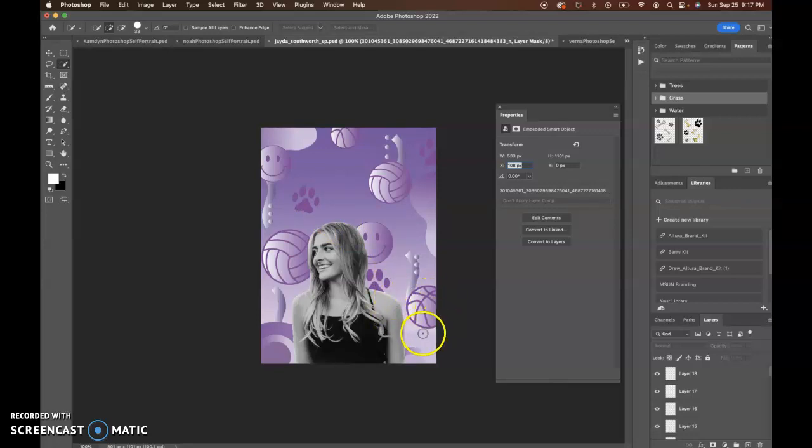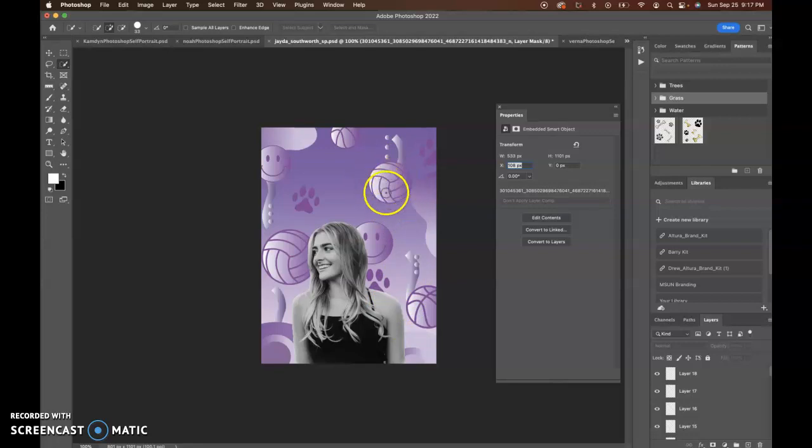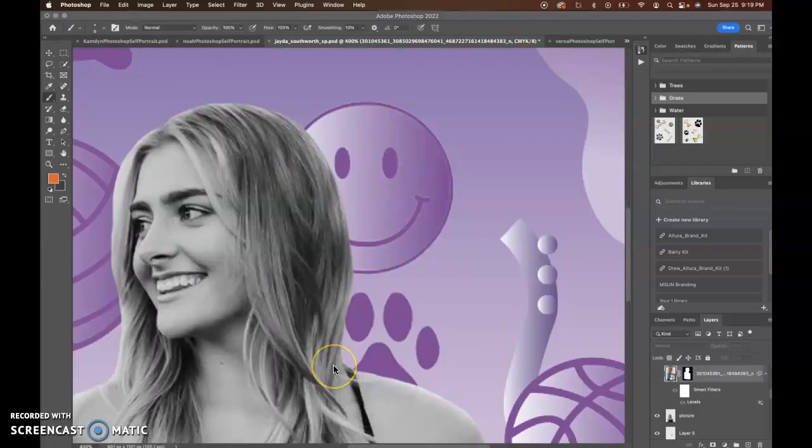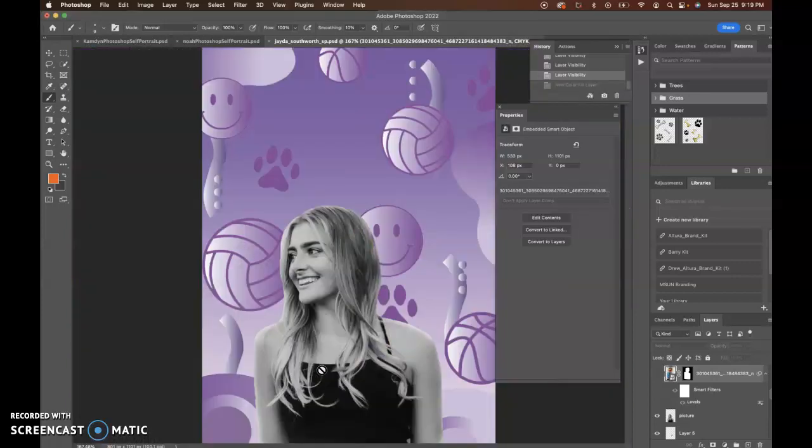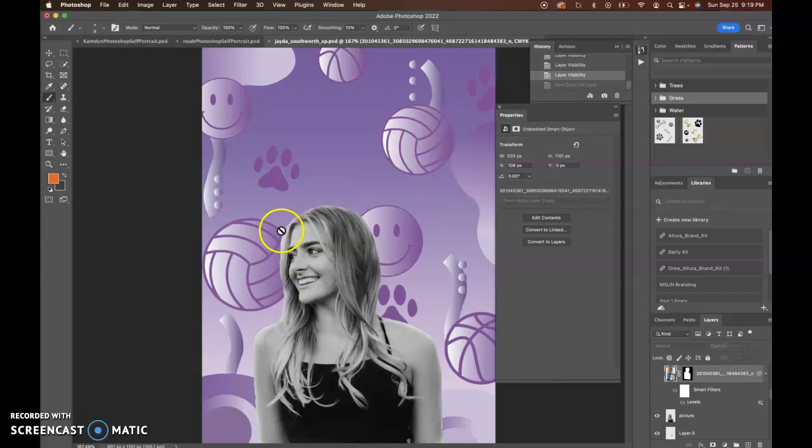The only thing is I was thinking maybe something with a little bit more contrast. Like these are volleyballs—maybe make them yellow. Yeah, just adding in a little bit more contrast and some of the elements might be helpful. Like a light yellow on these balls with a yellow gradient instead of the purple might be a great way to mix it up.